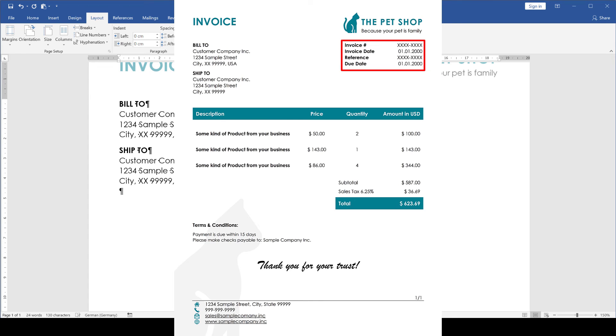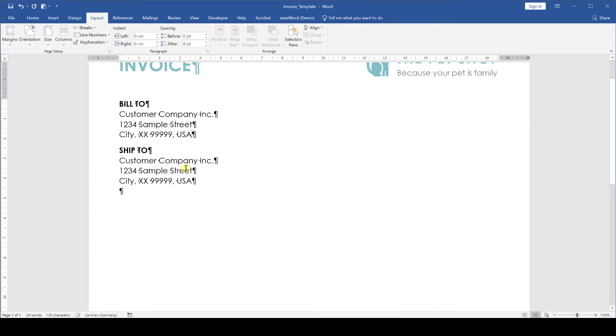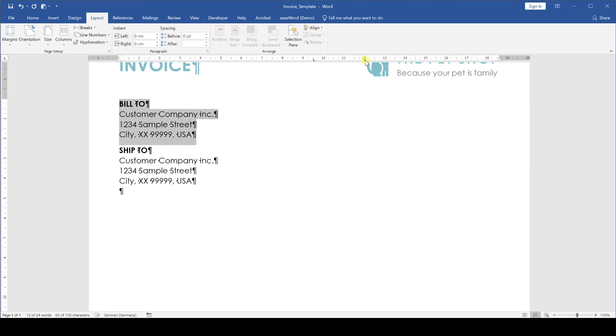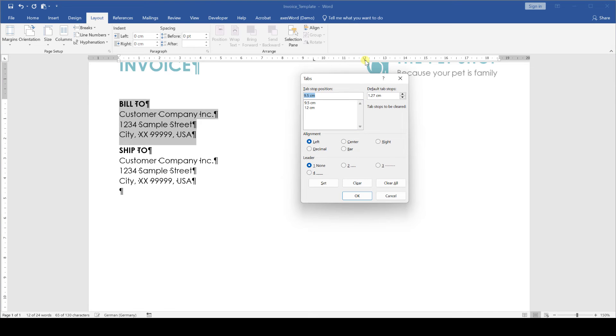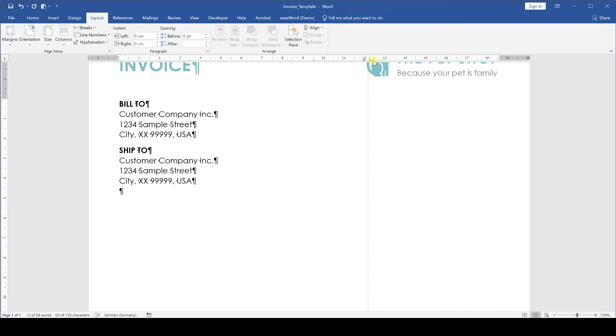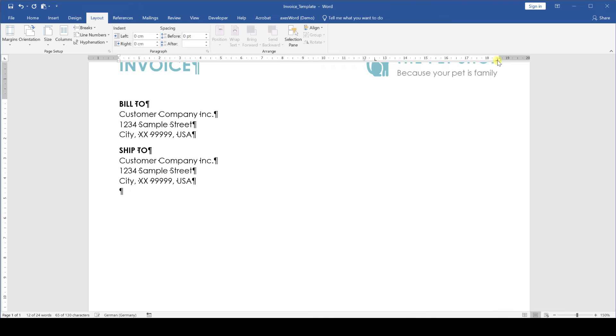Alright, so there is still one information block missing which we are going to put on the right side of the document at the height of the bill to section. To do that we highlight the whole bill to section and now we need to create two tab stops in the ruler. So we click into two random positions in the ruler and we do a double click on one of the tabs. This will open up the tabs editor. Here we select the one with the higher number, we change the alignment to a right alignment and confirm with OK. Now we have one tab with a left alignment and one with a right alignment. We drag the left alignment tab roughly to a position of 12.5 cm and then the right alignment tab to the right page margin. Like that we can now start entering content to the right of the bill to section while keeping a perfect alignment.